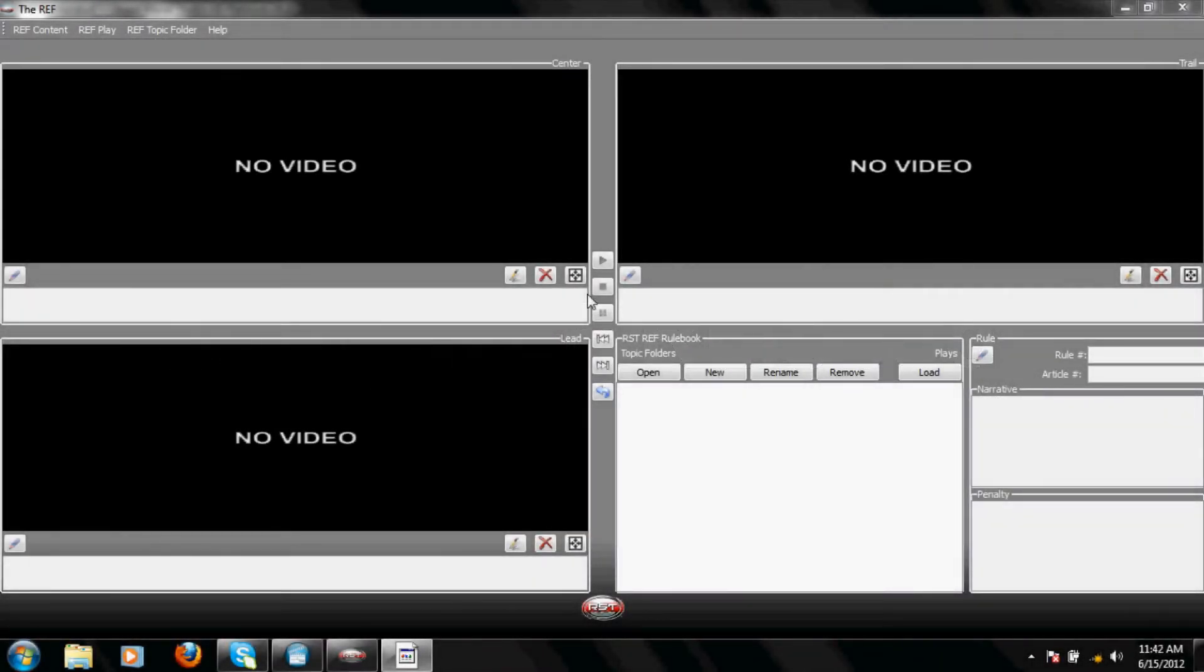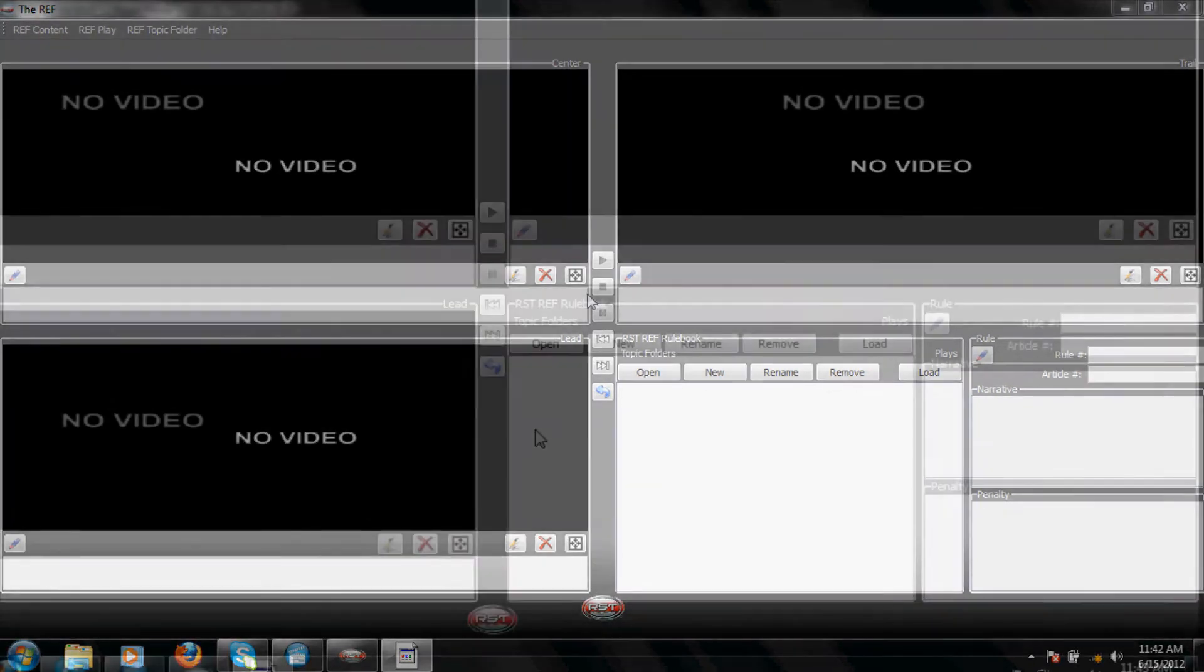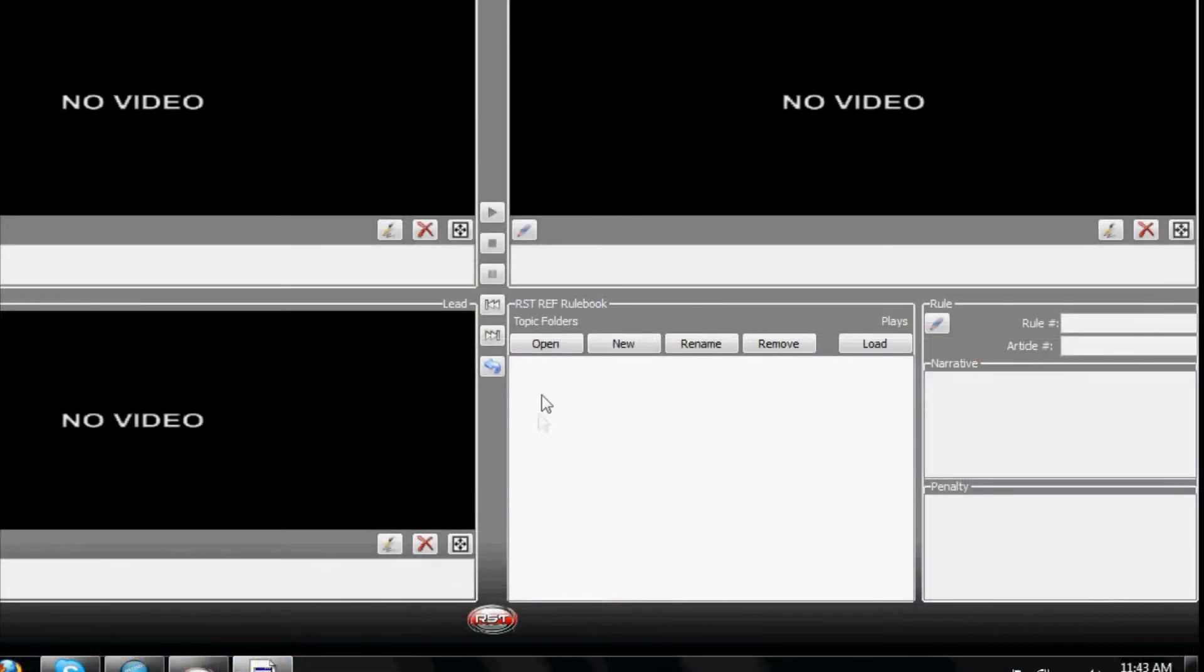The RST Ref Rulebook is your operating system for the Ref Interface. You can do everything at this location that you can do at the Ref Folders location.